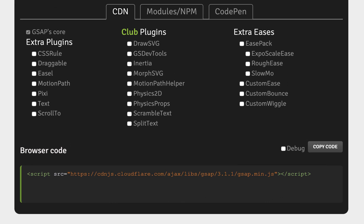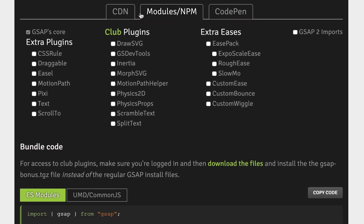Now scroll down to the Install Helper. This is where you can select any plugins and extra eases that you would like to use in your project, and it will create the code that you can copy and paste to include GSAP in your project. Here you'll see three tabs: CDN, Modules/NPM, and CodePen. For this video, we just need the module slash npm tab, but I cover the others in another video.